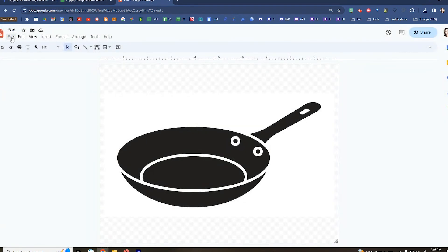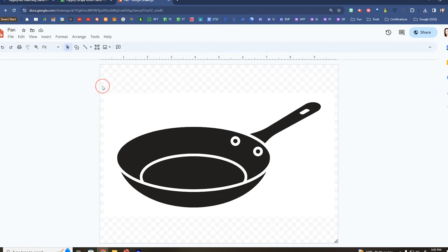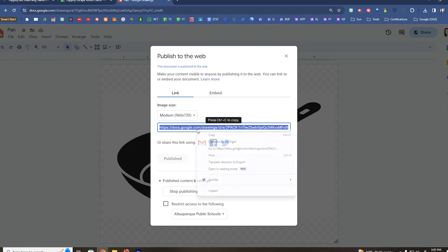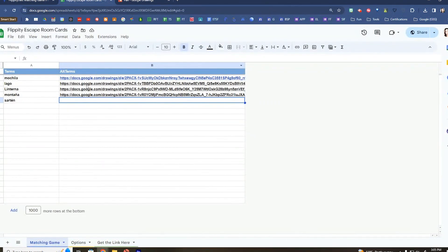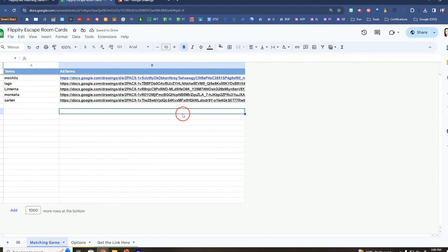And then go to File, Share, and then Publish to the Web. This is the link that you are going to want to copy if you want to use any images here in your activity. Right here you're going to want to use that Publish to the Web version on any of these types of activities.